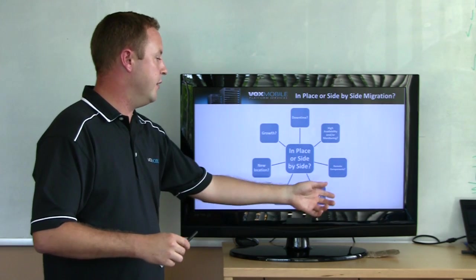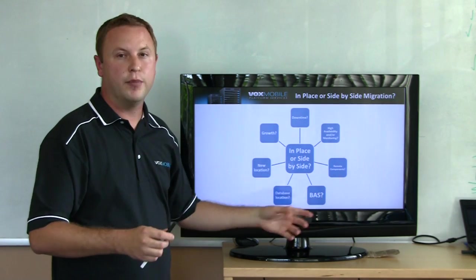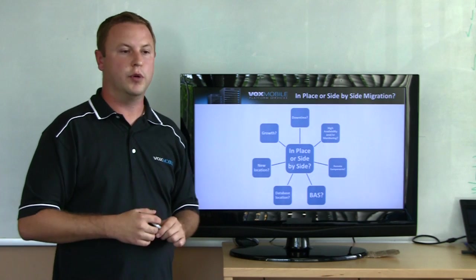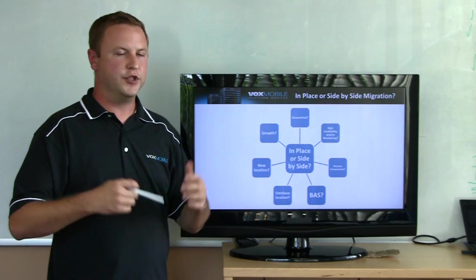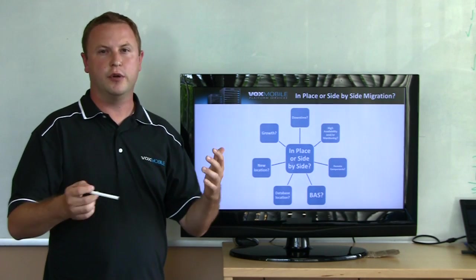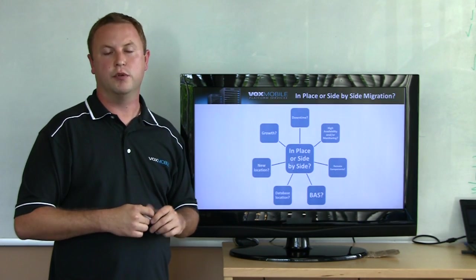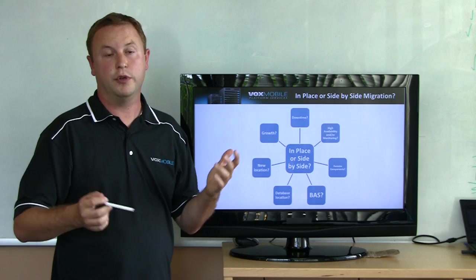Do you want to take any of the components, maybe the router component or the BAS component to a remote server? Do you want to put them for security or additional HA concerns? Do you want to put them in remote servers or a remote geographic location?